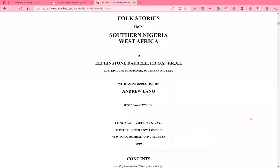Folk Stories from Southern Nigeria, West Africa, by Elphinstone Deirel, FRGS, FRAI, District Commissioner, Southern Nigeria, with an introduction by Andrew Lang, with Frontispiece. Longman's Green and Company, 39 Paternoster Row, London, New York, Bombay, and Calcutta, 1910.